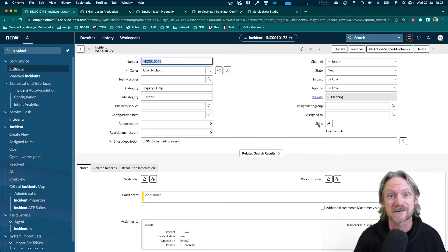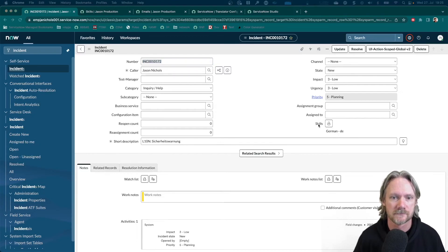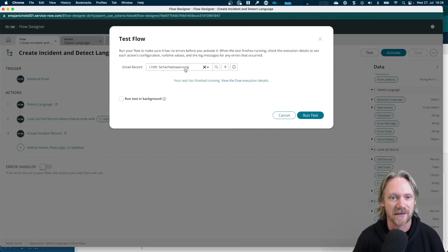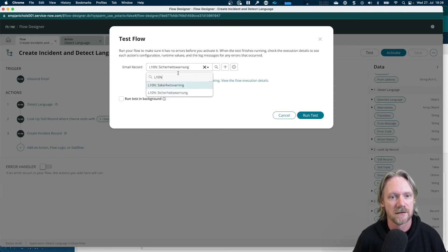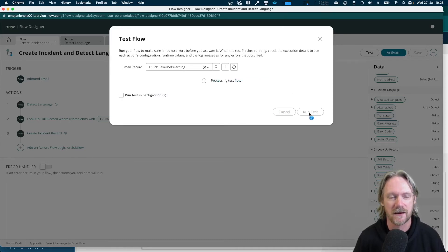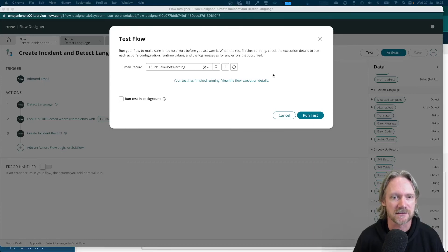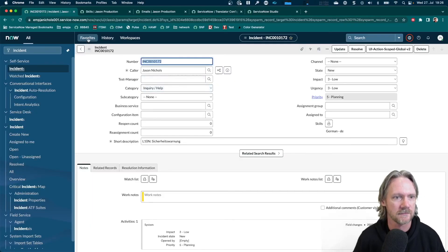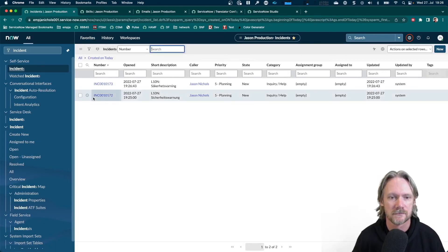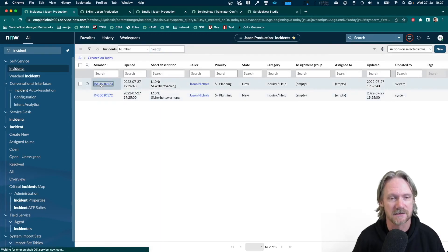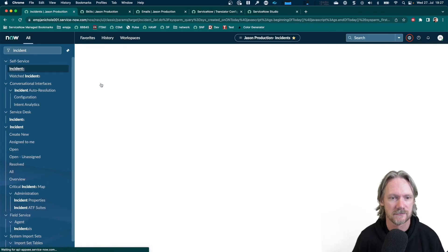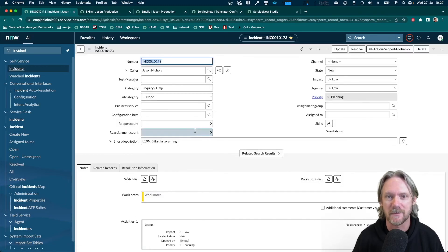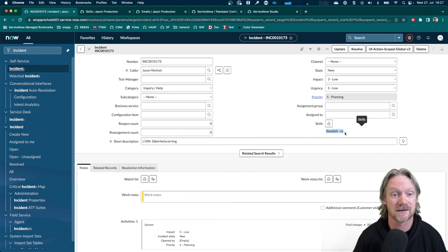Let's do a second test now with the Swedish email. I'll come back here and select the second email. The Sicherheitswarnung incident. Run that. And again, come back to our incident list. We've got a second incident created. Excellent. And if we open it, same data in there except the skill now is set to Swedish because it's detected that as language of the email.